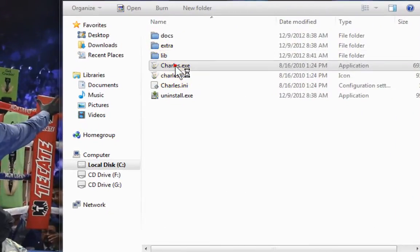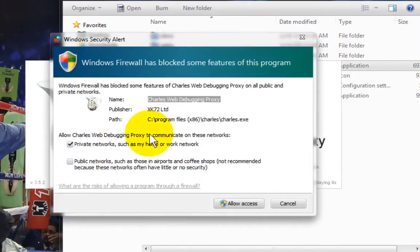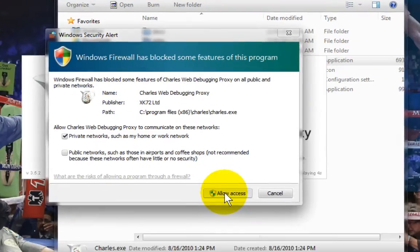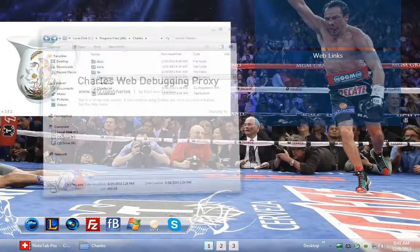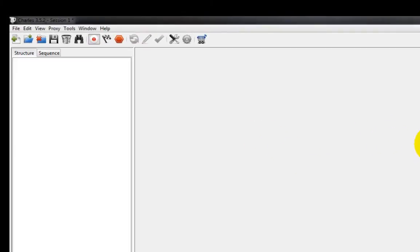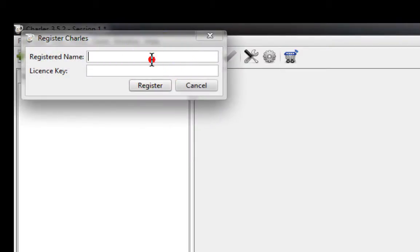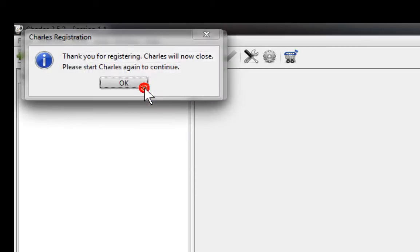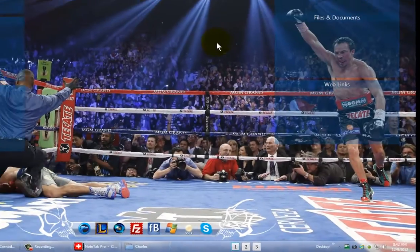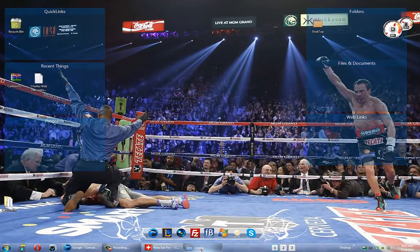Do not run Charles before anything else. It's going to tell me — my firewall — I'm going to allow it access. As you can see here, there's a few seconds delay. All we need to do now is go to Help, Register Charles. I can use any name and any serial. I'm going to call it Spinal and a bunch of keys — doesn't matter what you put in there. Thank you for registering Charles. Please restart.